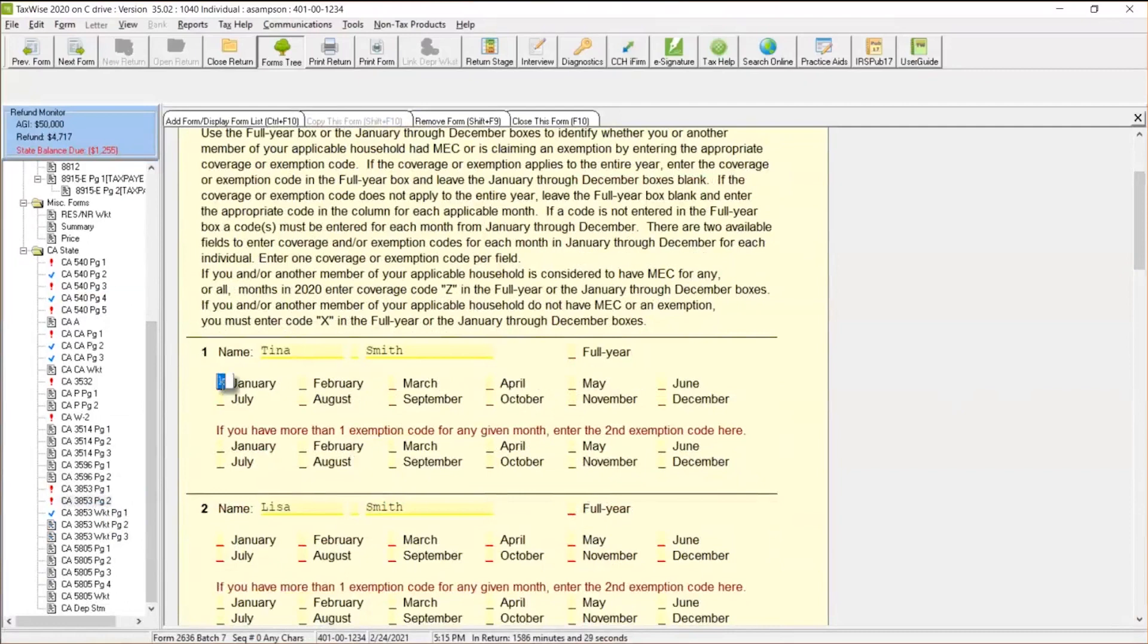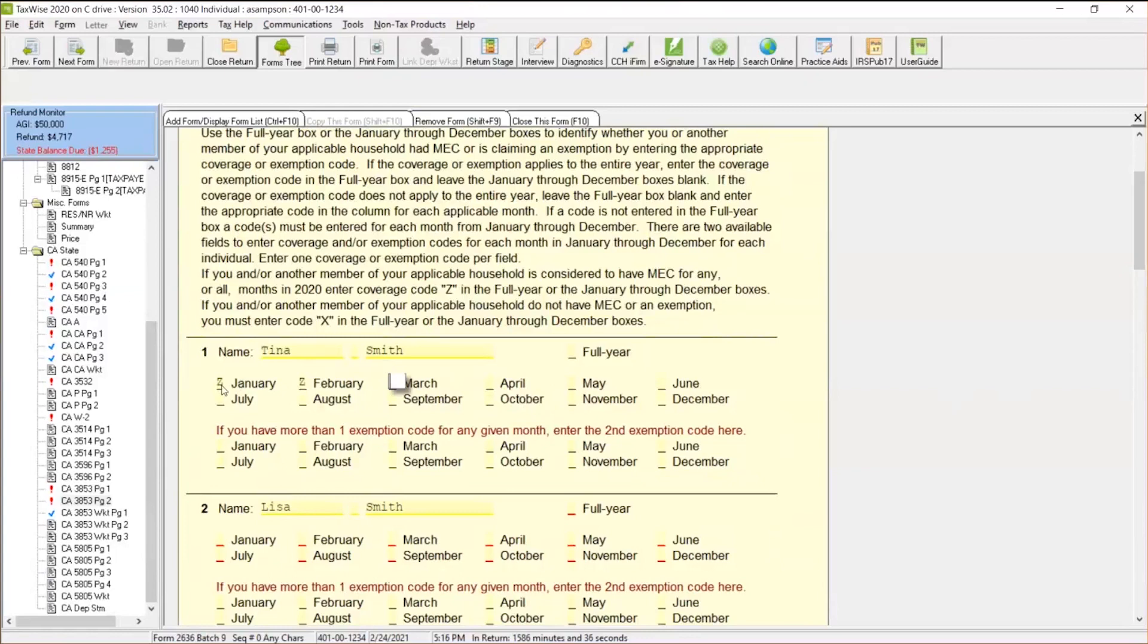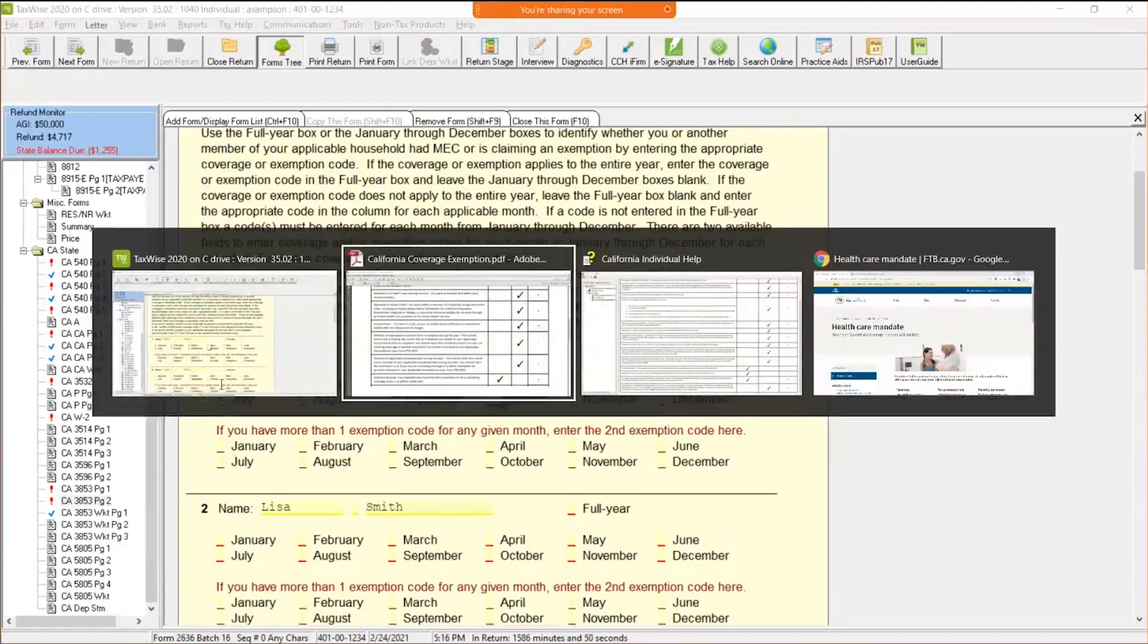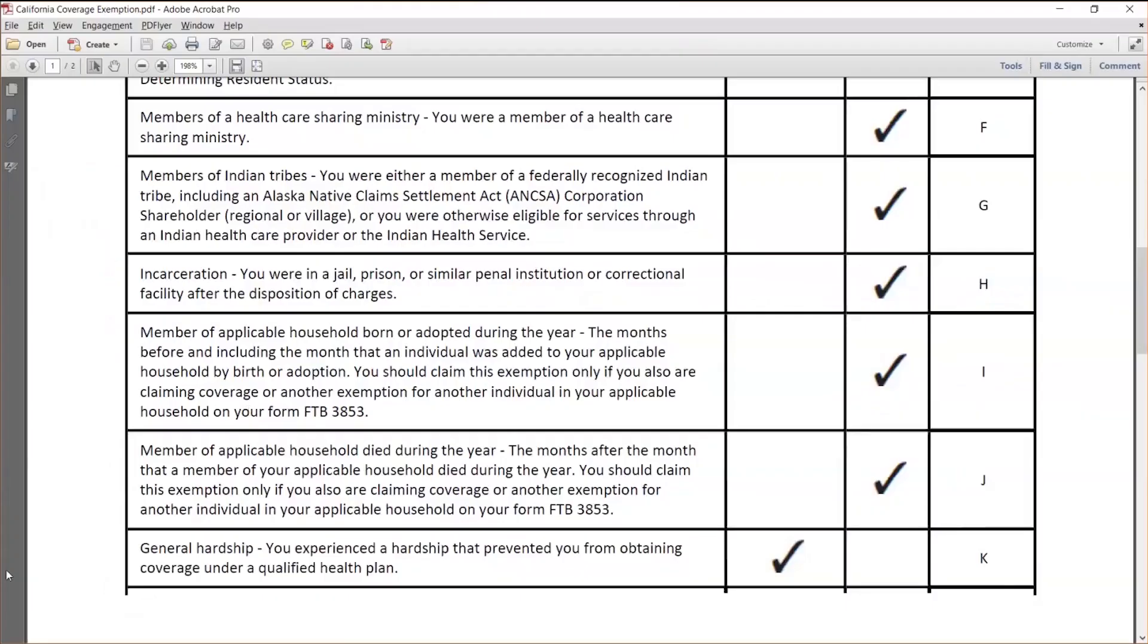And let's say we're going to go ahead and put the K in here. But remember they actually had coverage for a period of time. Let's say they were employed for a period of time. So I'm going to go ahead and put that, let's say they were employed for Z, Z, Z, but then they started to go through that. Maybe they got let go from their job. So when they got let go from their job, they went through a hardship. So we're going to go ahead and put K, K. Remember we're using the K because the K is right over here, general hardship. You experienced the hardship that prevented you from obtaining coverage under a qualified health plan. There's that K that's right there.